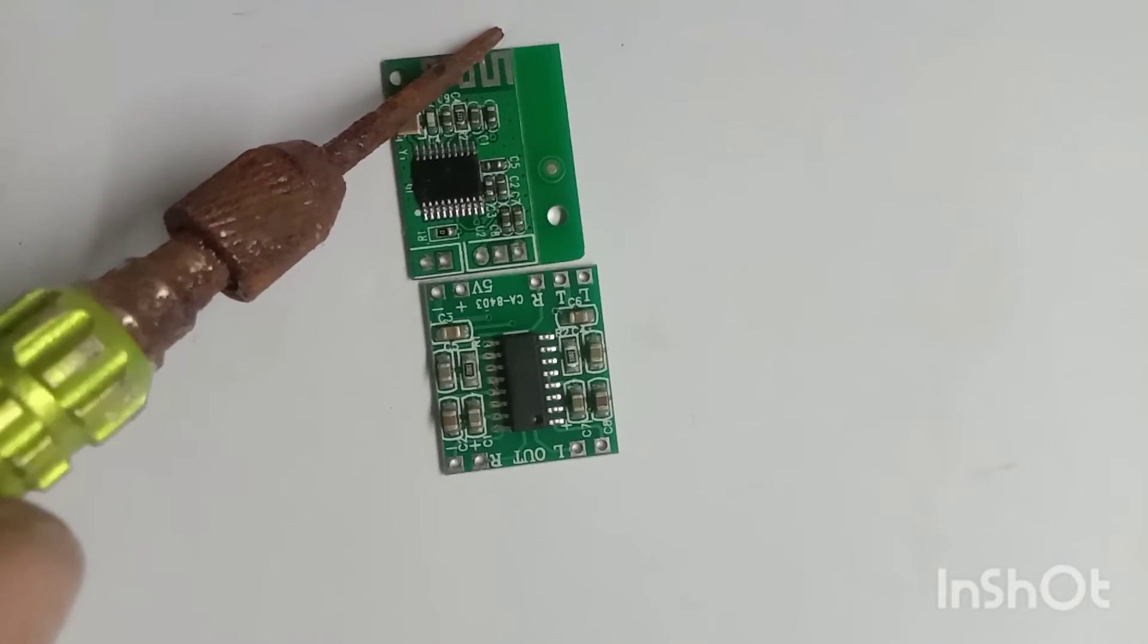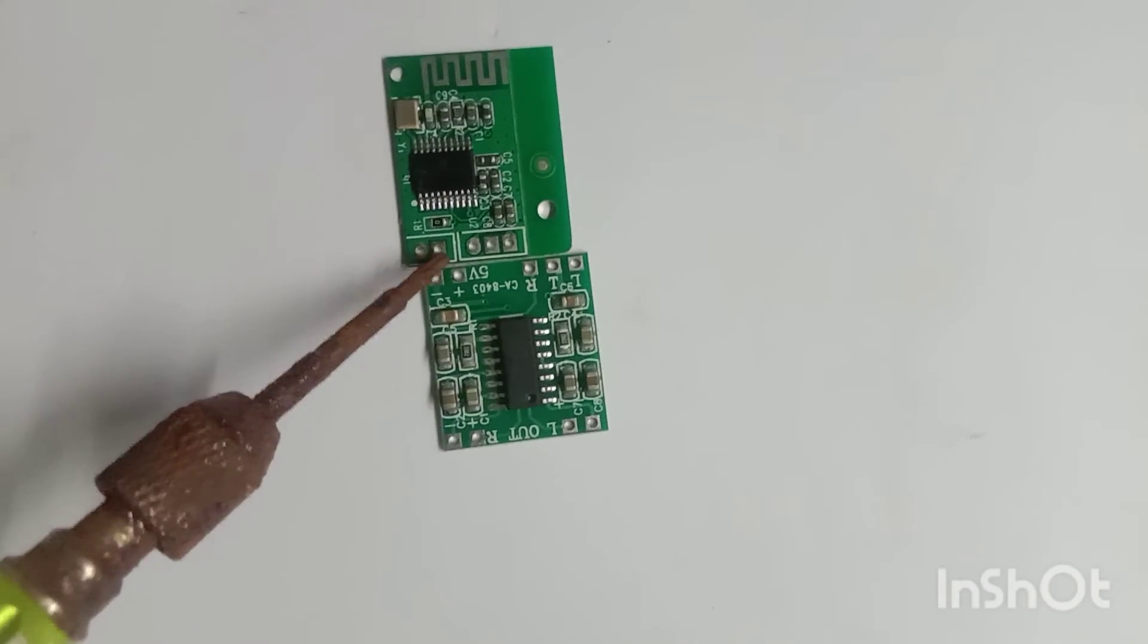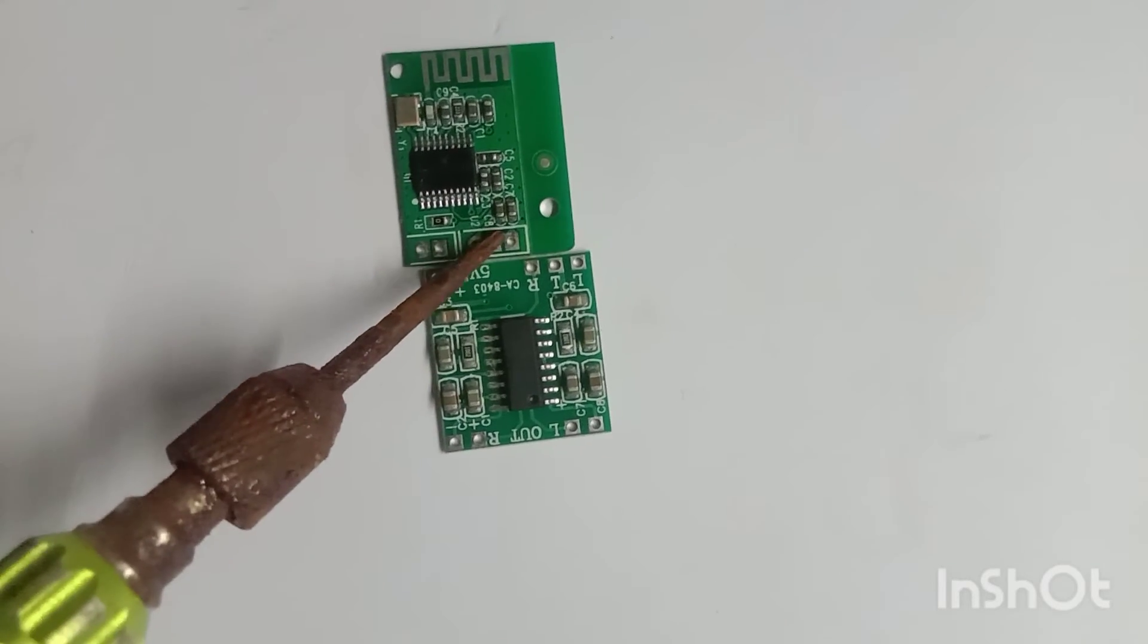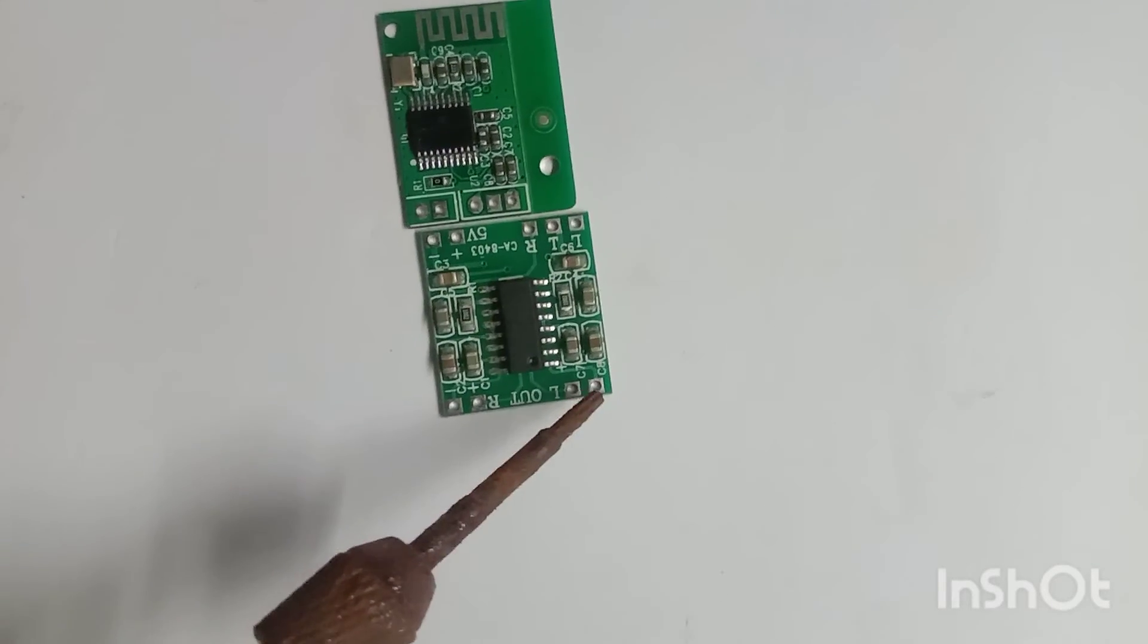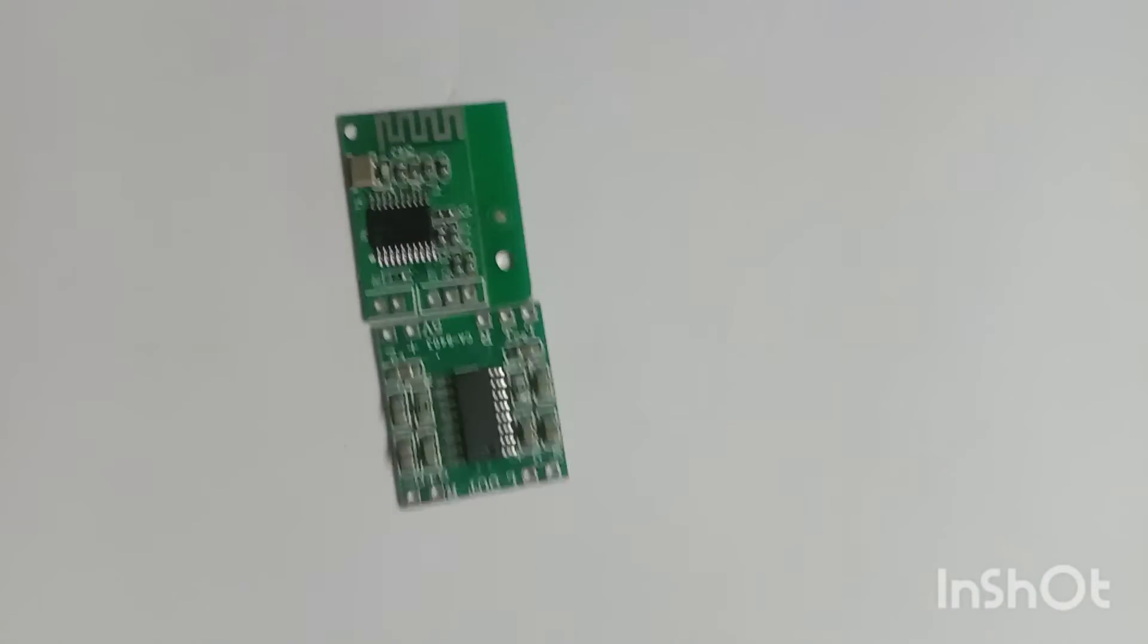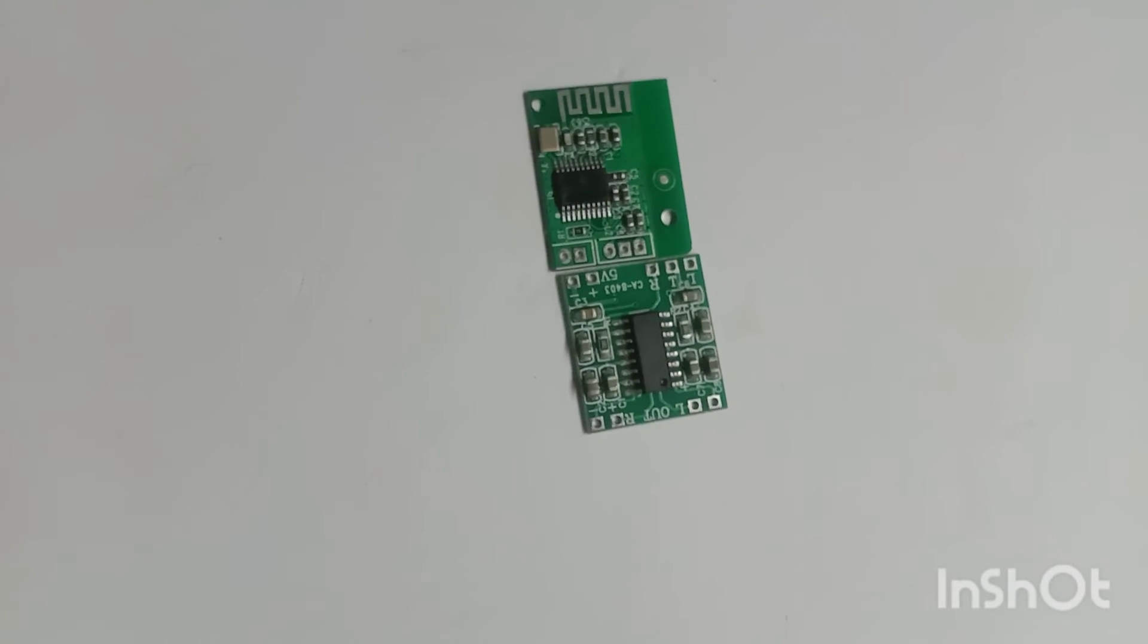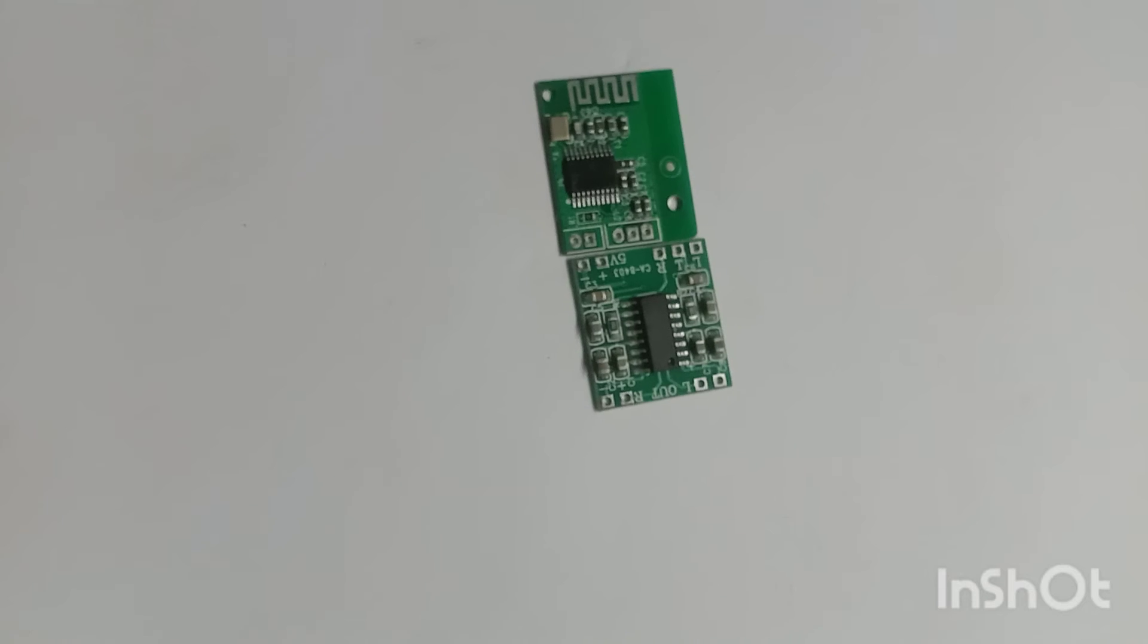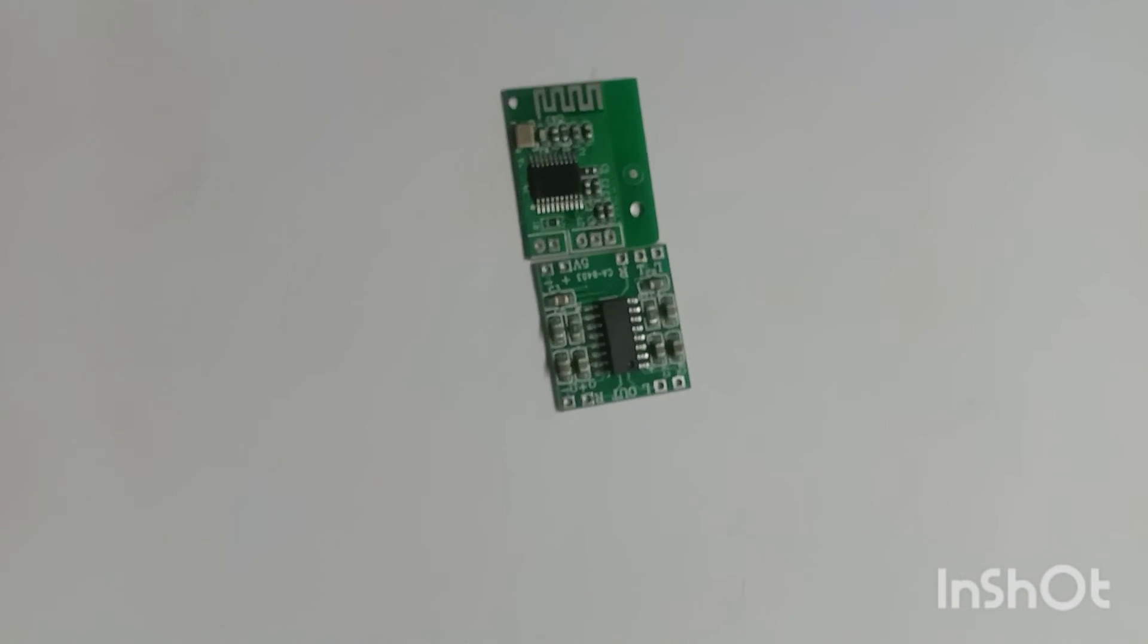If you connect the Bluetooth, you connect the speaker. Now we have a mini Bluetooth speaker ready to go.